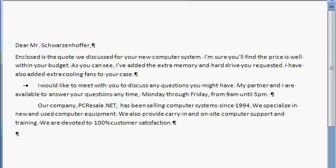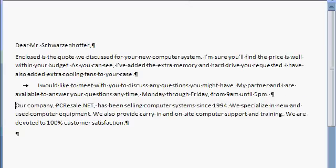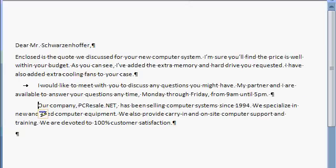Now if you decide later on that you want to put these paragraphs back together again, all you have to do is delete these extra characters. Watch this. I'll click right here in front of that paragraph symbol and I'll press delete. And that deletes the paragraph marker and puts the paragraphs back together again. But I want those as two separate paragraphs, so I'll press enter and then tab again.